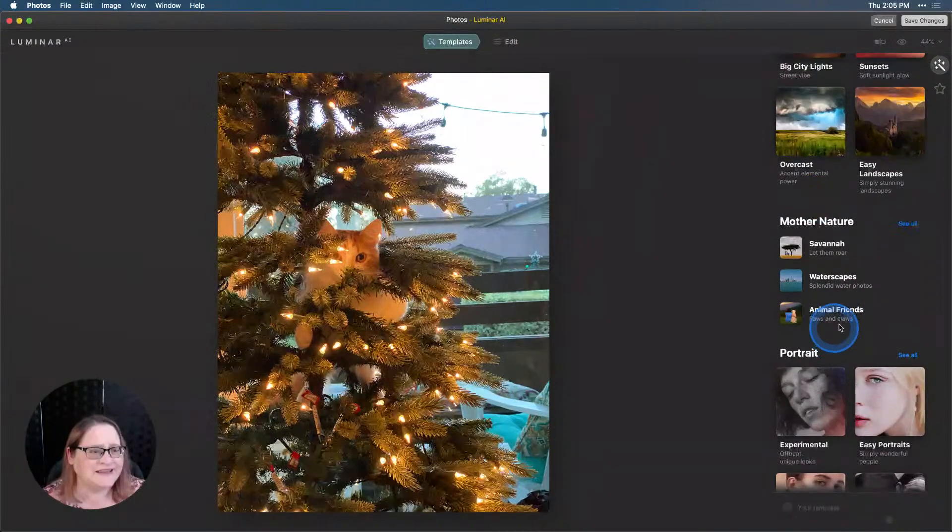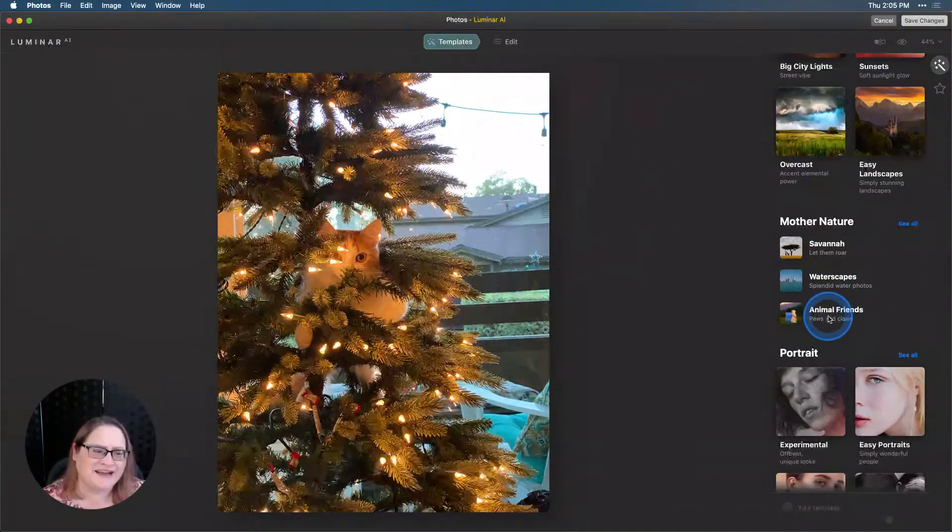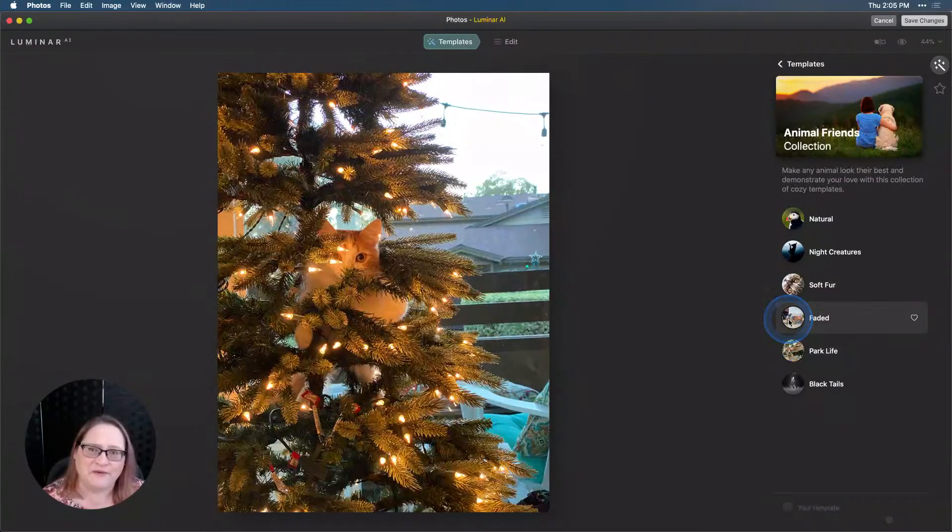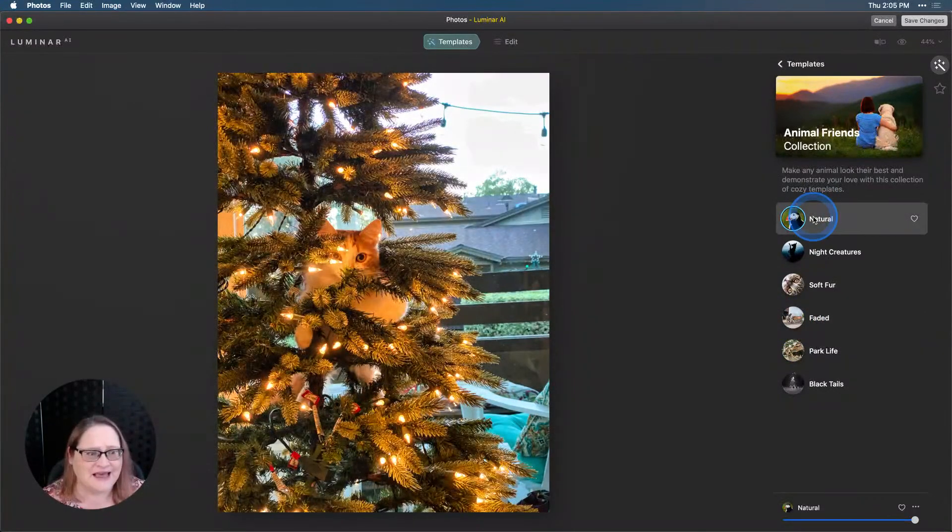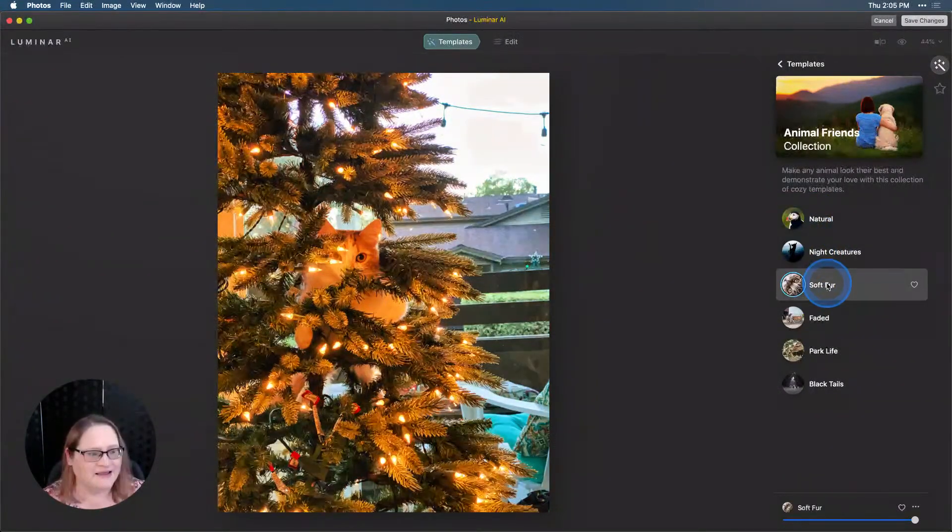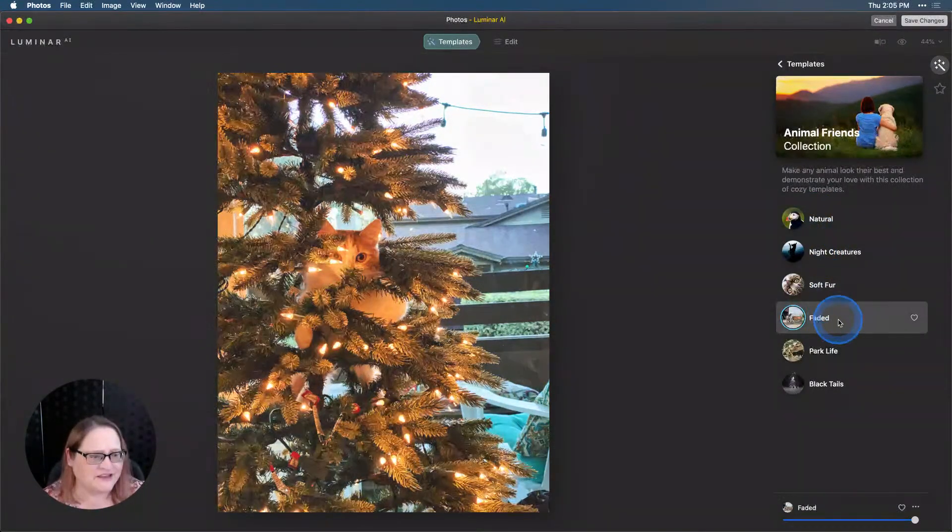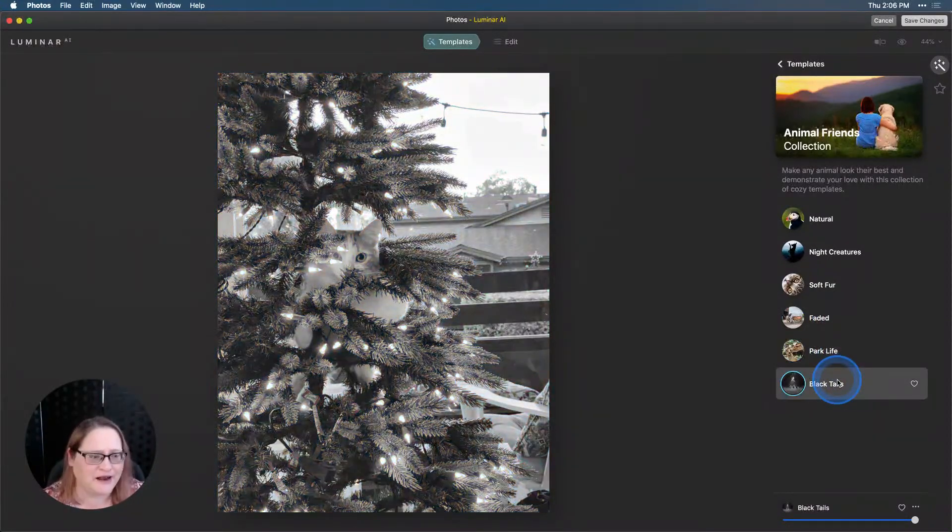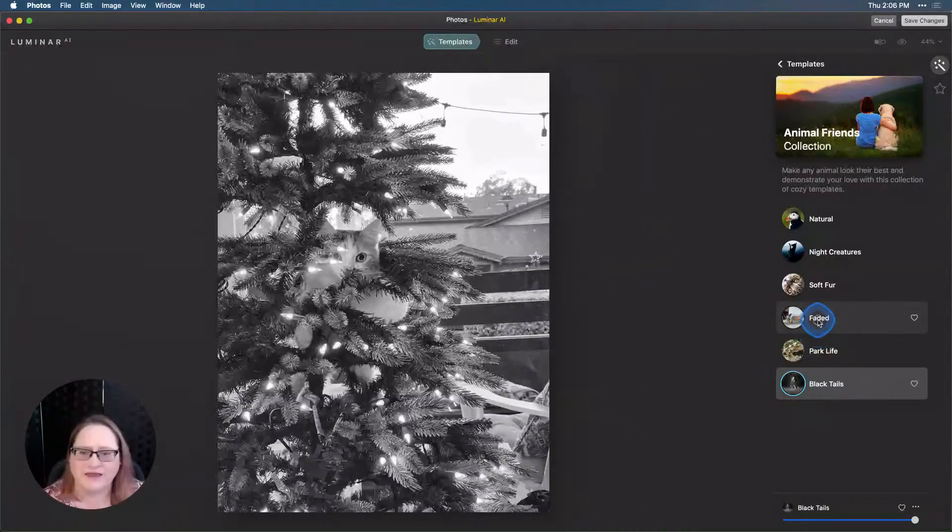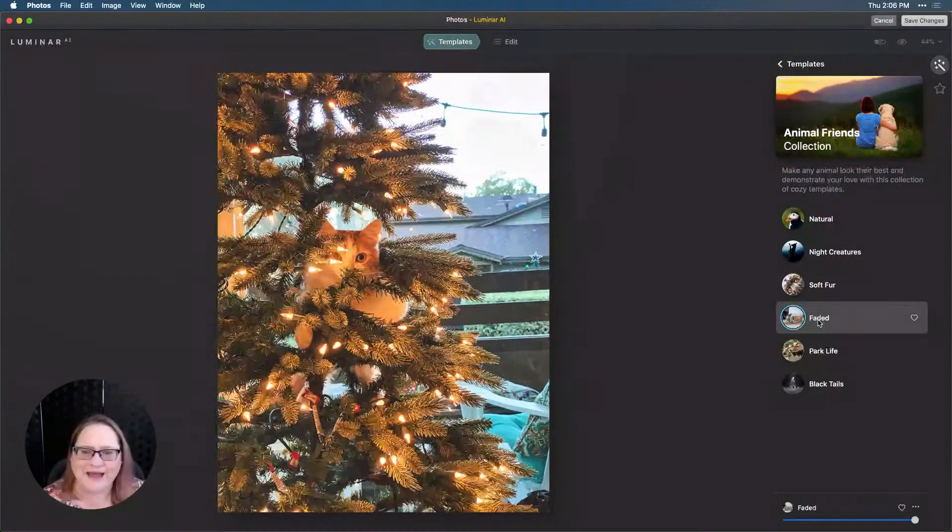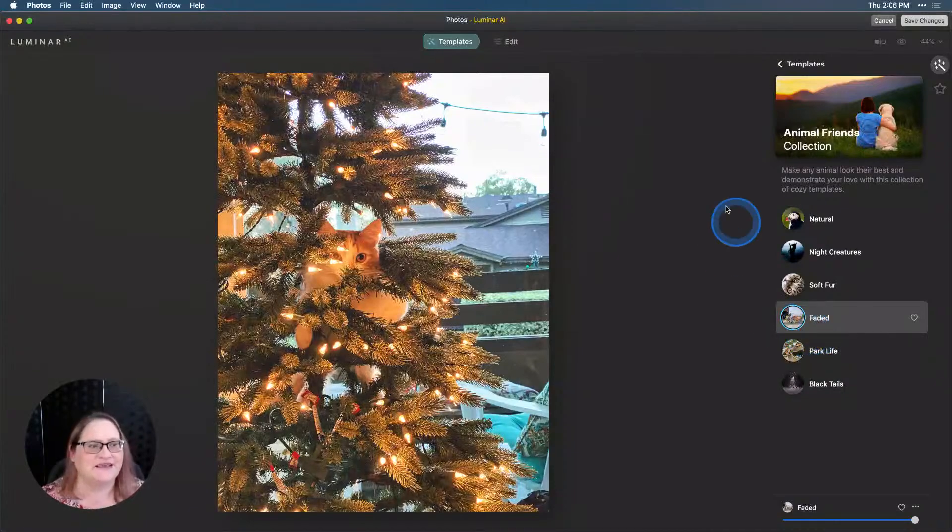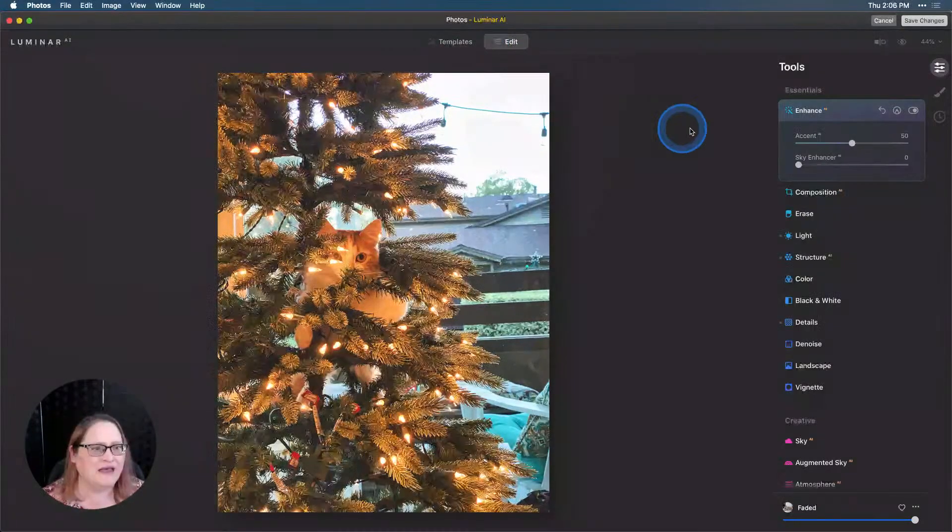Let's go ahead and I want to scroll down here. I recently discovered this template collection called Animal Friends. And I think it's a really fun one to work with when you're doing pet photos. So, let's go ahead and click through a few of these and see what we like. I think Faded looks good though. I like that as a starting point, I think is really nice.